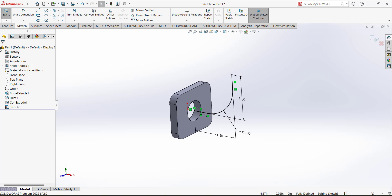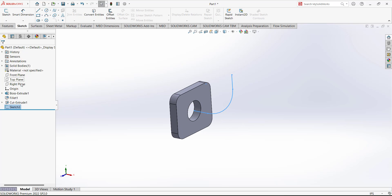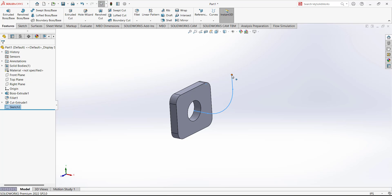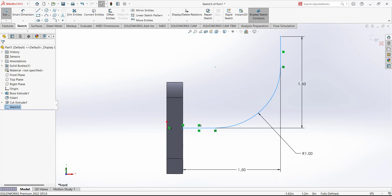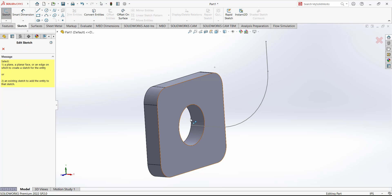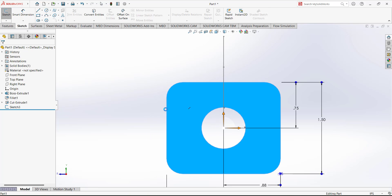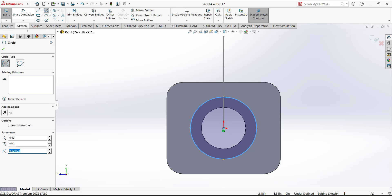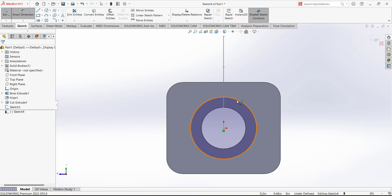For the sweep base boss we have to make a profile sketch. Open the sketch on this face and add a circle for the outer diameter. The dimension of this diameter is 0.75.